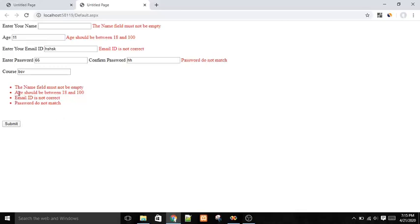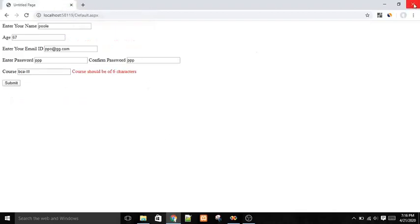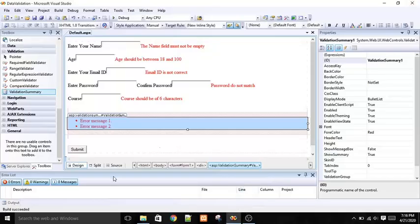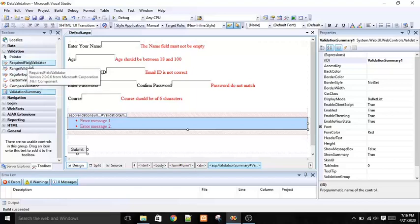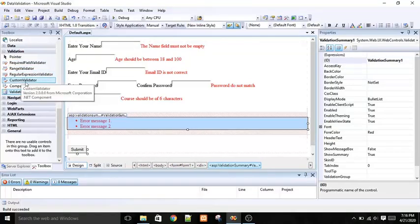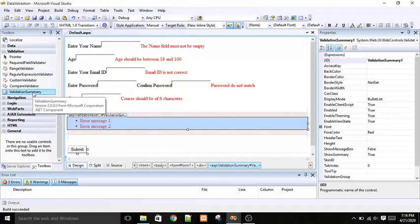The fourth error is not showing because that is a custom validation and it does not appear in the summary directly. To summarize, in this lecture we covered the five validation controls in ASP.NET for your web forms: the Required Field Validator, Range Validator, Regular Expression Validator, Custom Validator, Compare Validator, and finally the Validation Summary.